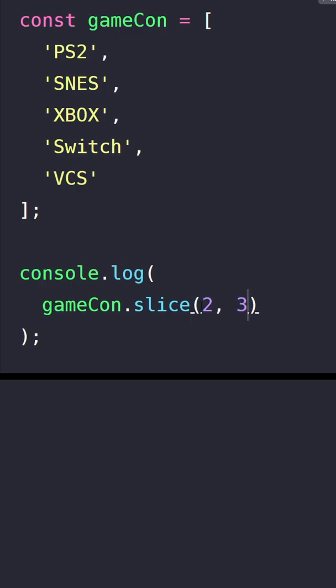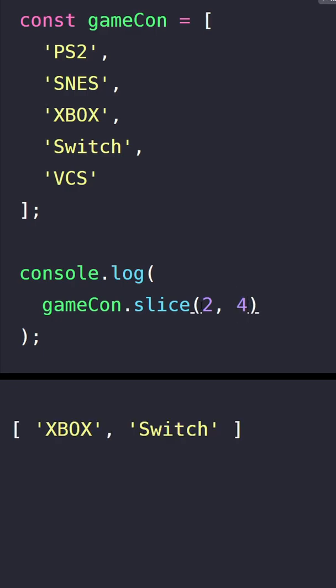However since the end index is exclusive we need to add plus 1 to it. So it must be 4. Now once I run it we got Xbox and Switch which is great.